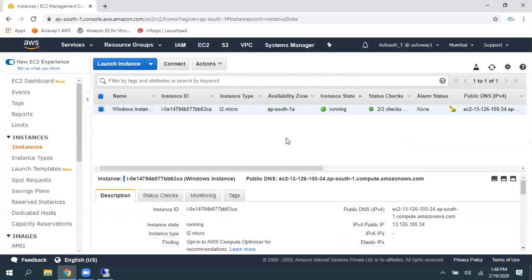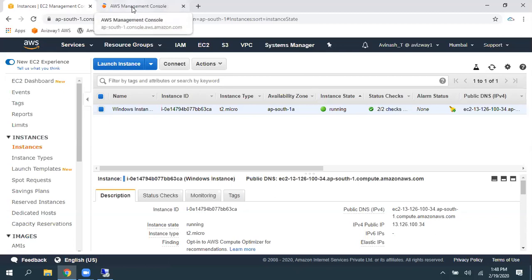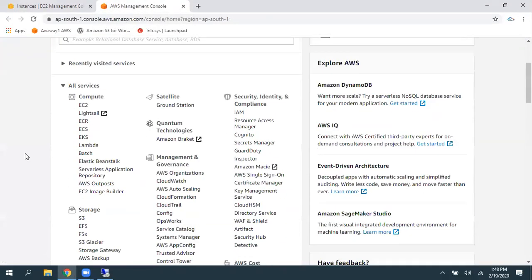So, now, by using Systems Manager, I'm going to recover this Windows Password. So, now, I'm going to go back to Systems Manager. In Systems Manager, we have an option called Run Command.